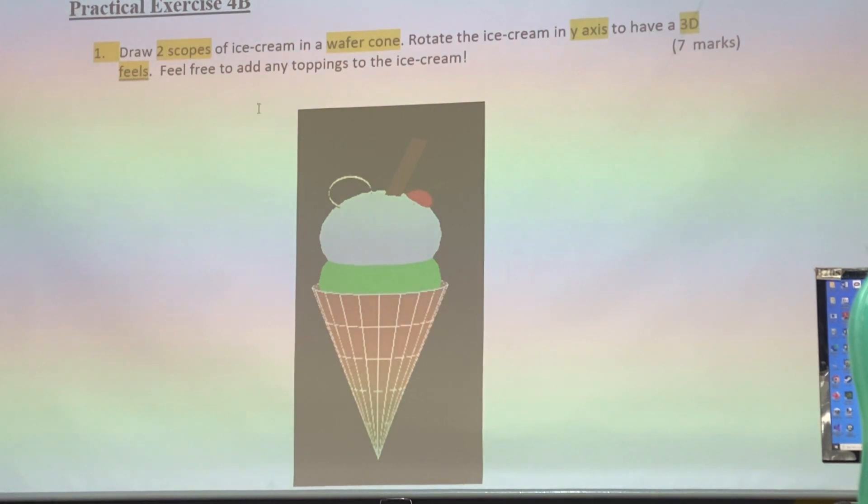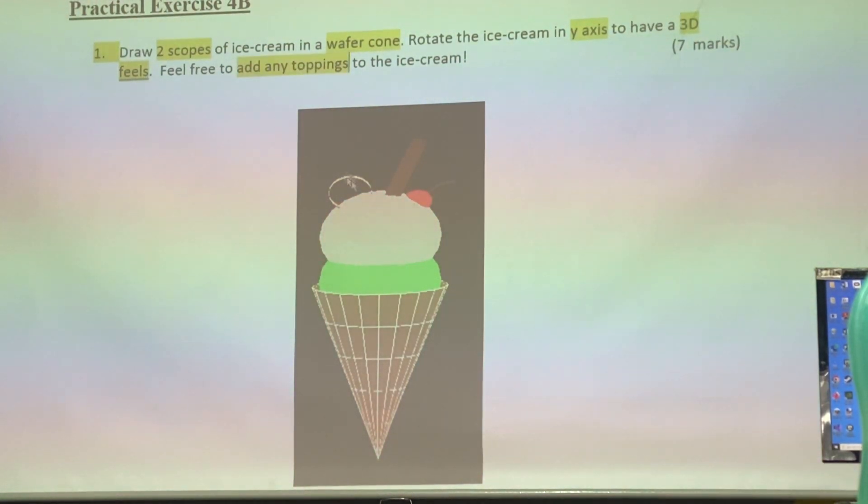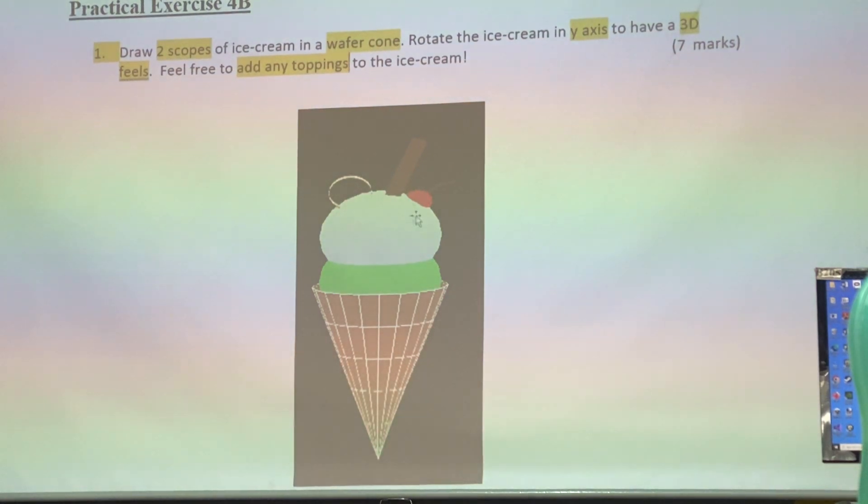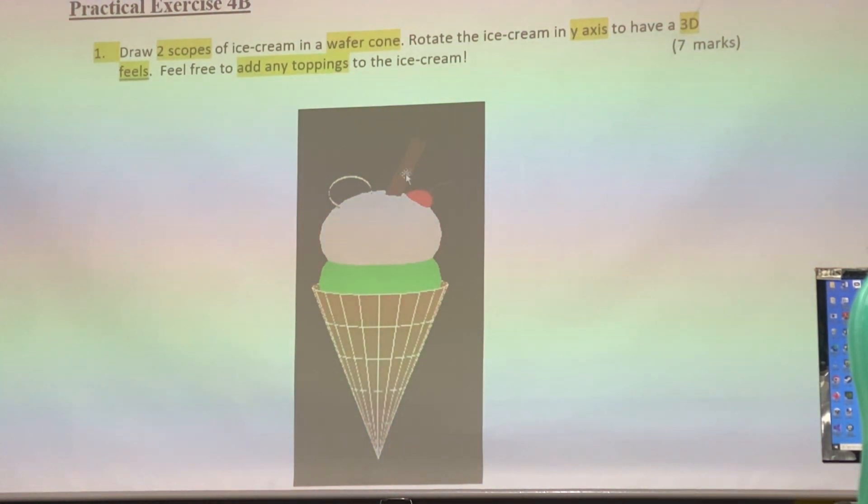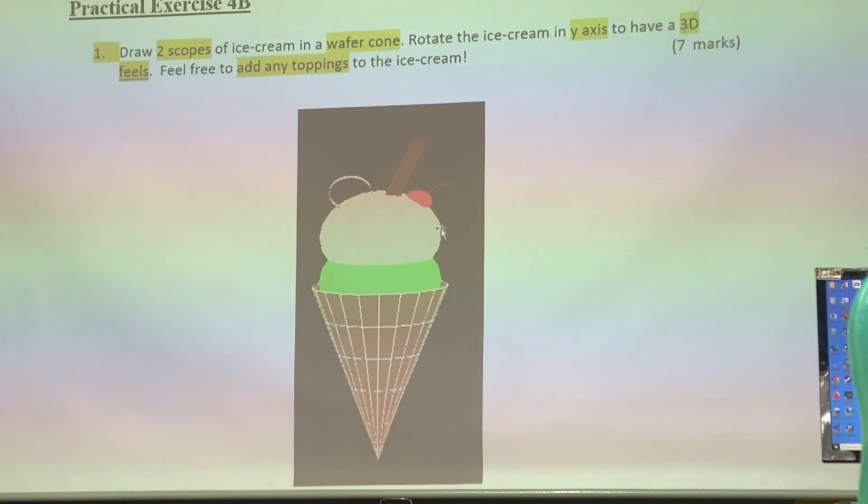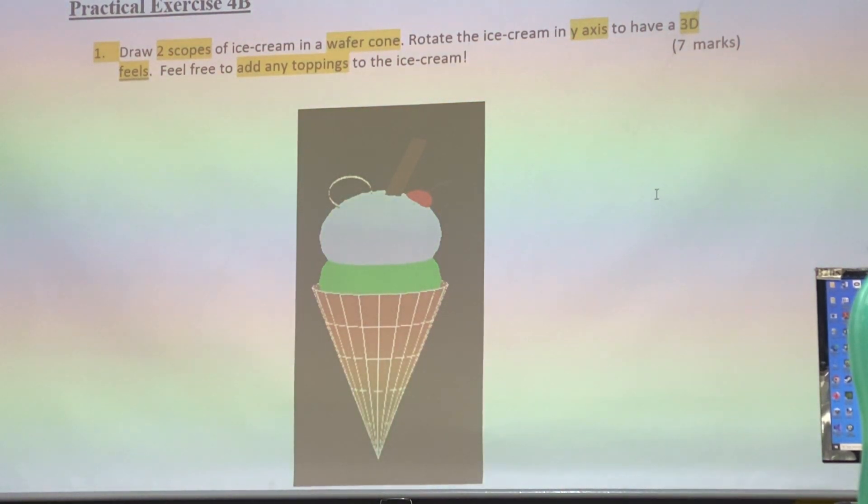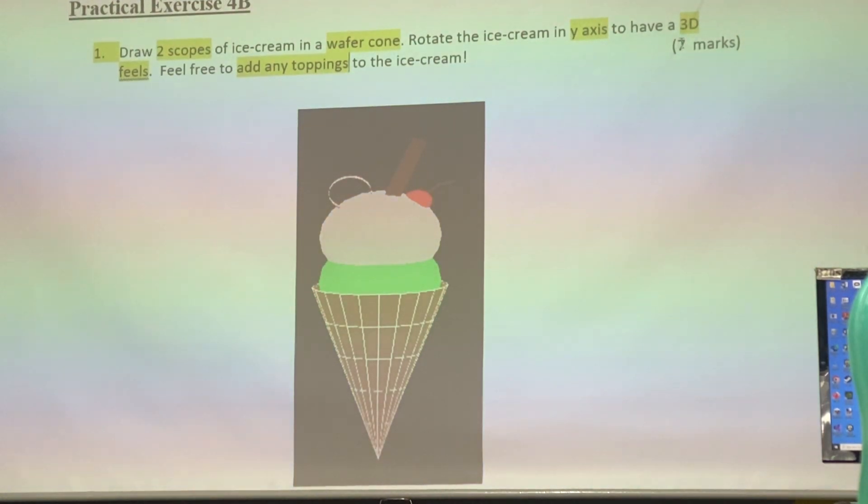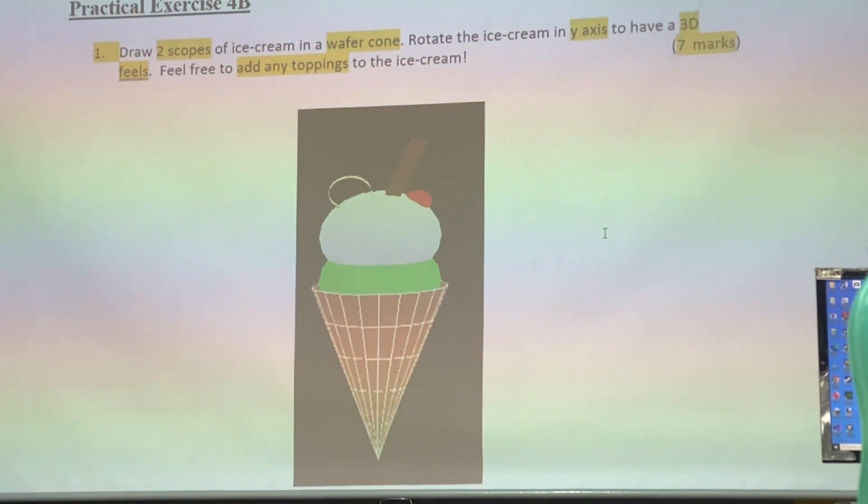And then feel free to add a little topping to the ice cream. You can see here, it's got cherry. You want to put Oreo or chocolate chips, candy chips, any topping. Topping got two marks. So, I will pay you with the marks. I will pay your ice cream with the marks, seven marks here.